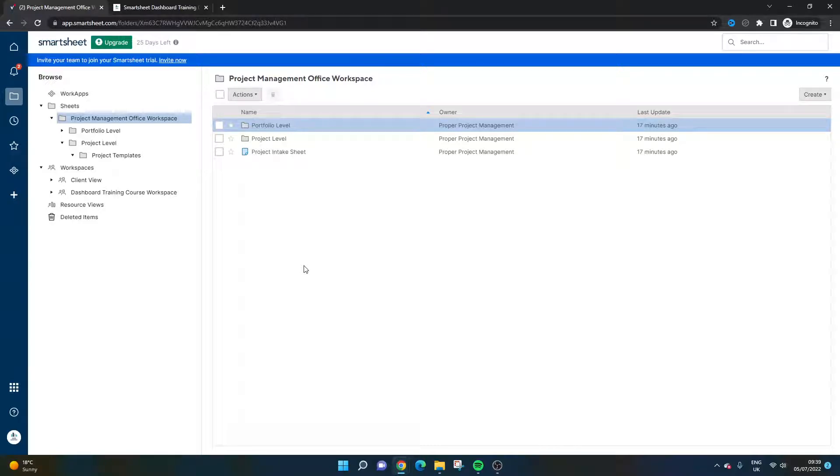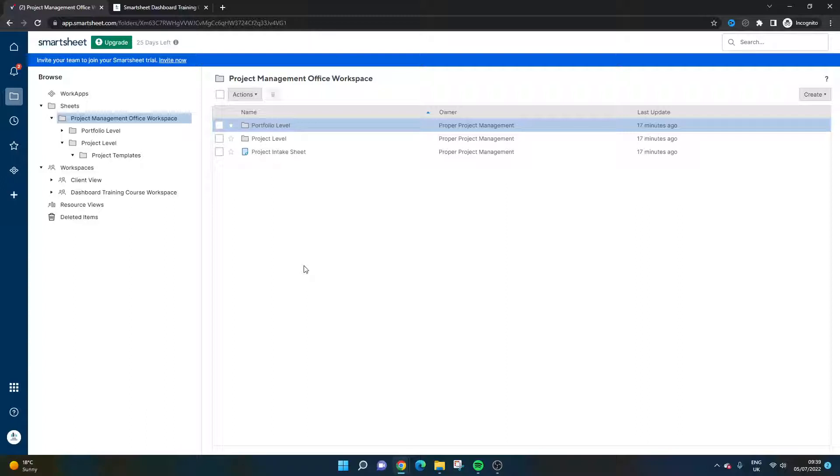Are you looking for a Smartsheet PMO dashboard? Well, if that's the case, then you've come to the right place because today I'm going to be walking you through an example PMO dashboard and some tips and suggestions on how you can build one yourself.